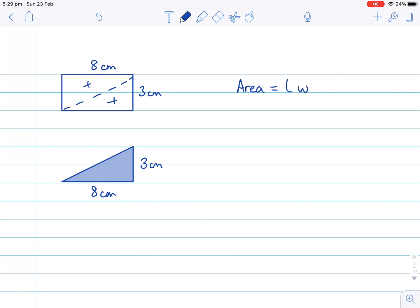But for a triangle, we have half of that. So the area is the length multiplied by the width, and we want half of that, so we're dividing by two.